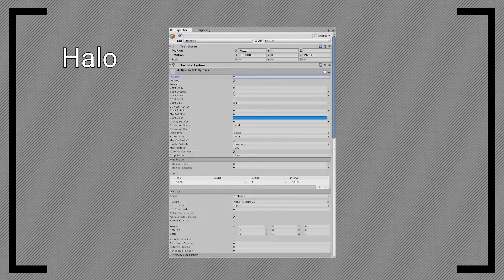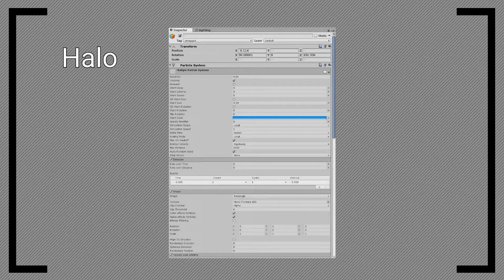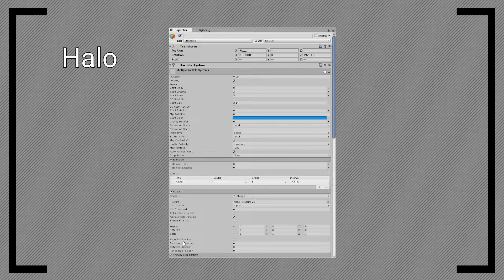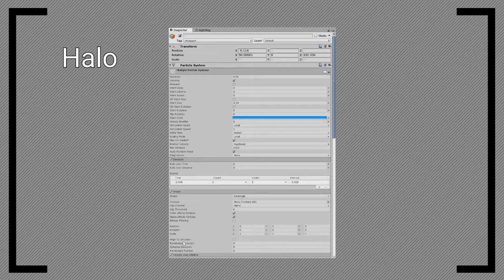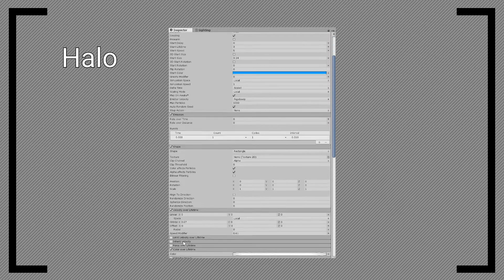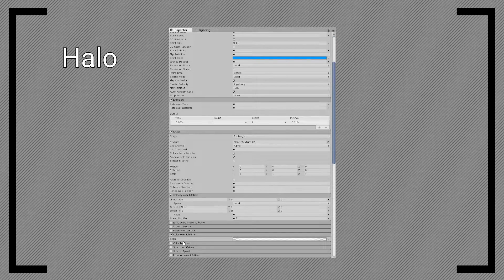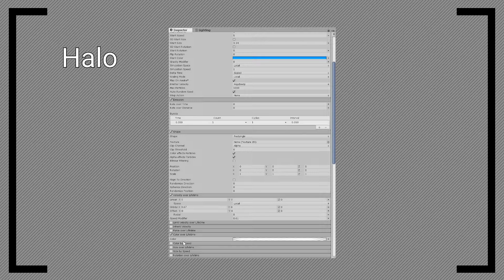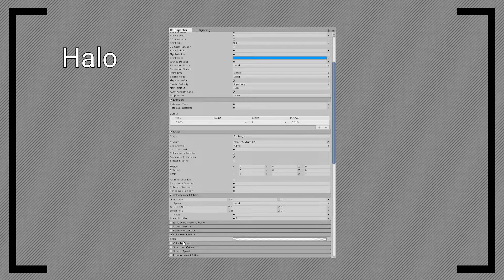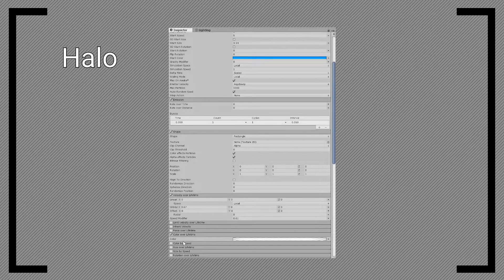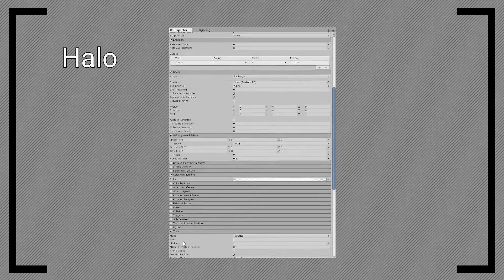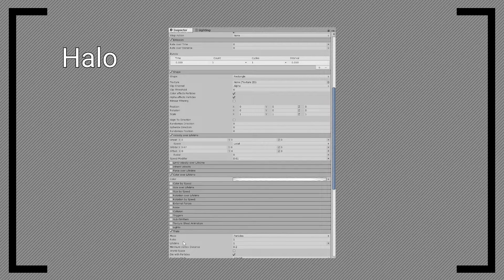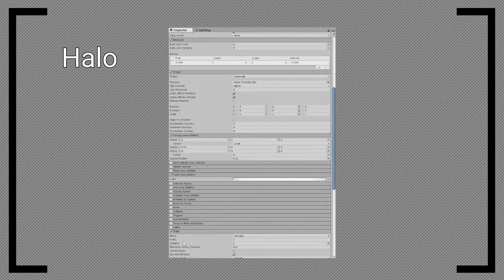Create another particle system, and make this one blue as well. Set the emission rate to 0, and add a burst of a single particle. Set the shape to a small rectangle, so that the particle always spawns in the right direction. To make the particles go in a circle, increase the orbital x on the velocity over lifetime. Add an alpha fade under color over lifetime.